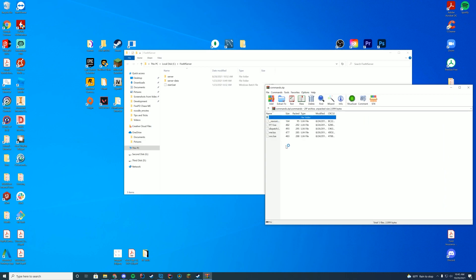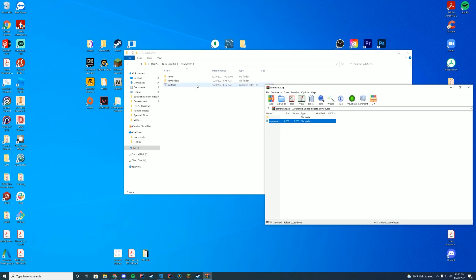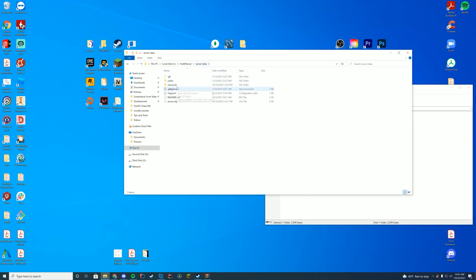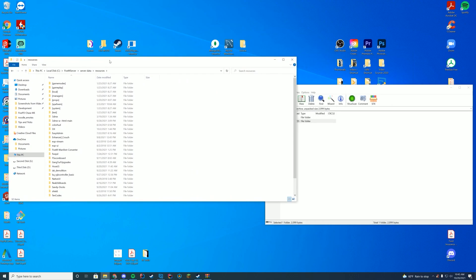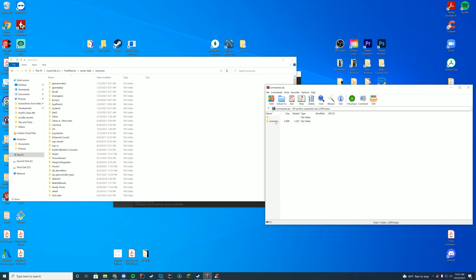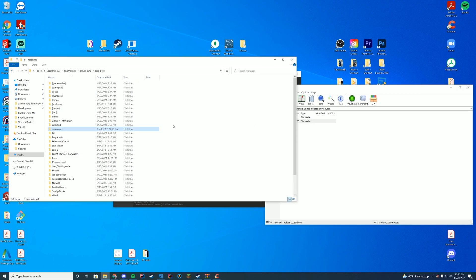Inside of this folder, you can see it has all of the different files. So all you have to do is go to your server data resources folder, wherever this may be for you. If you're on zap hosting, it's through FTP. If you're on TX admin, it's in your TX data folder. And then you're just going to drag this into your resources folder, just like that.